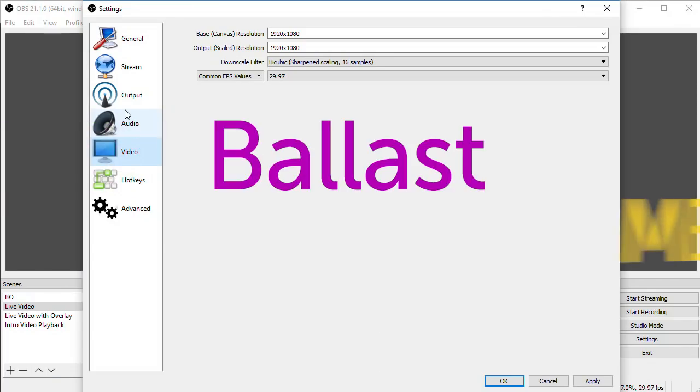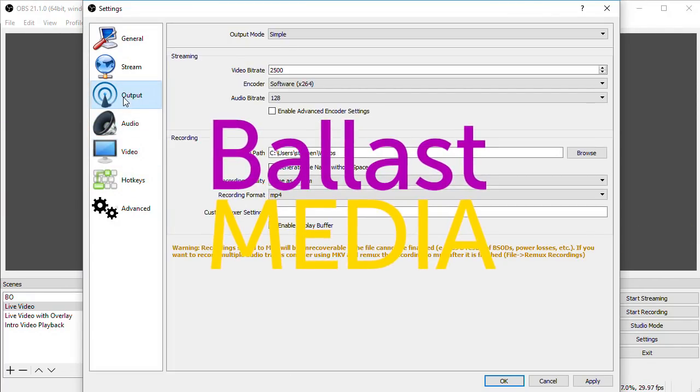In this video, I'm going to show you how to optimize your settings in OBS for best results when streaming live video. Hello, I'm Stephen Ballast.